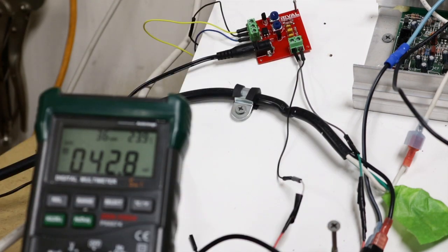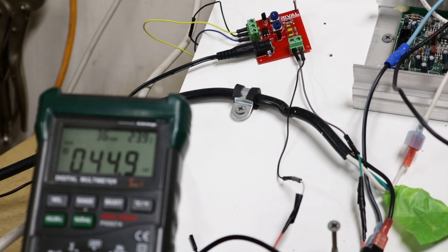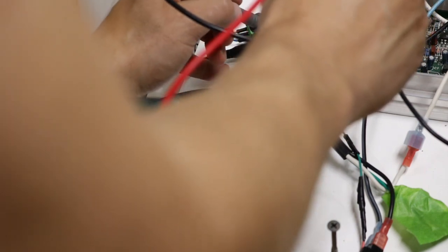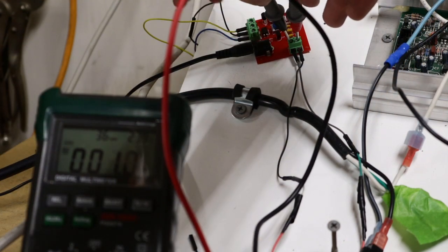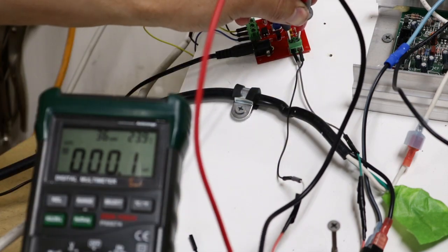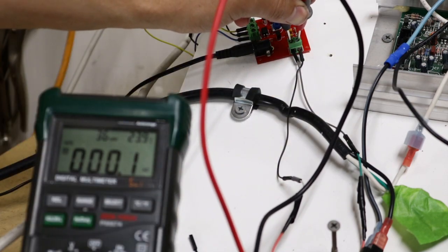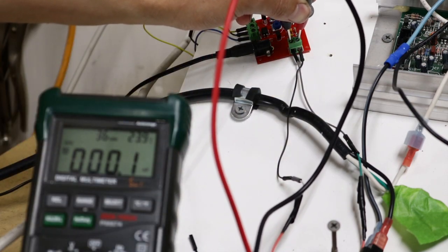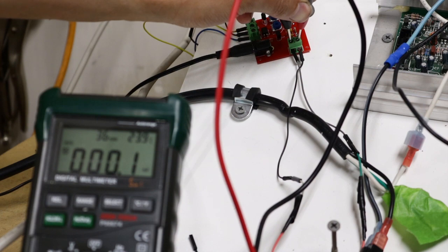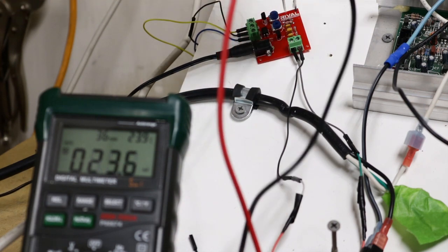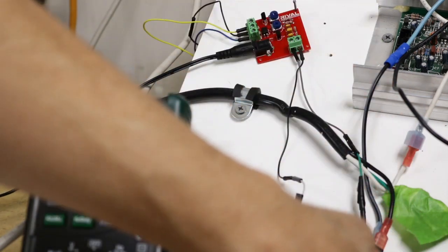Now with that, this is important. Go ahead and kill your spindle in Linux CNC. Verify that this goes down to zero. And there you go, 0.1. And that's in millivolts, actually. So that's like nothing. So we're good there.